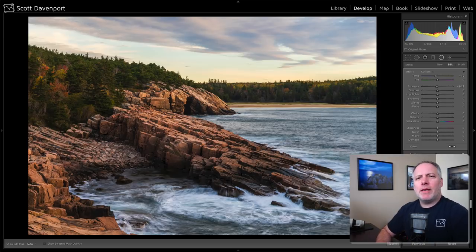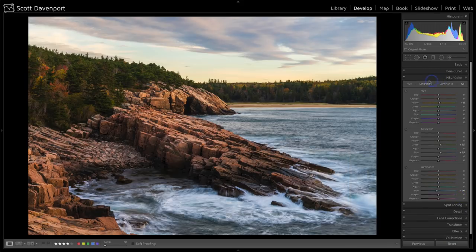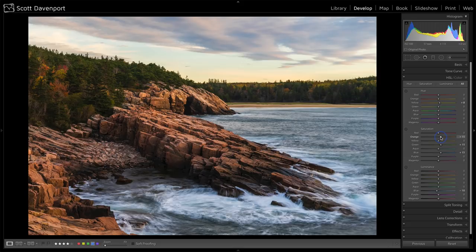I realized that when I was doing the HSLs, I didn't do anything with the oranges to bring up the rocks. So let's go back to the HSL panel — really just want to work with saturation. I'll push orange relatively far; you don't have to do much with orange to have it really start to jump out. Oranges and reds are very sensitive to saturation adjustments — push them a little bit too far and things start to become day-glo, and that's just not going to be good.